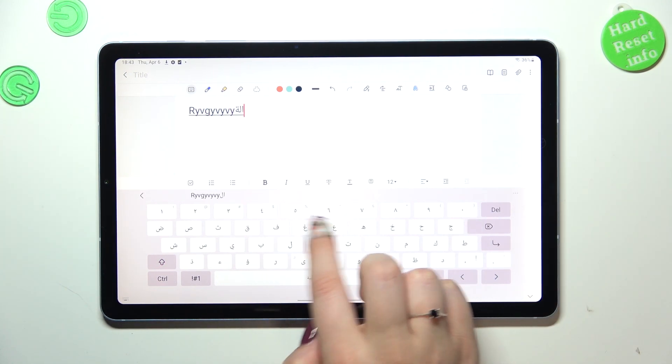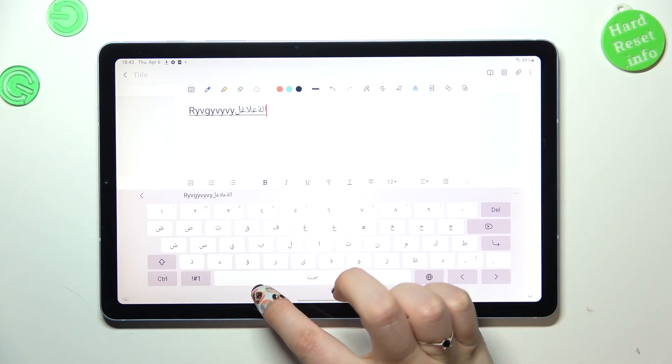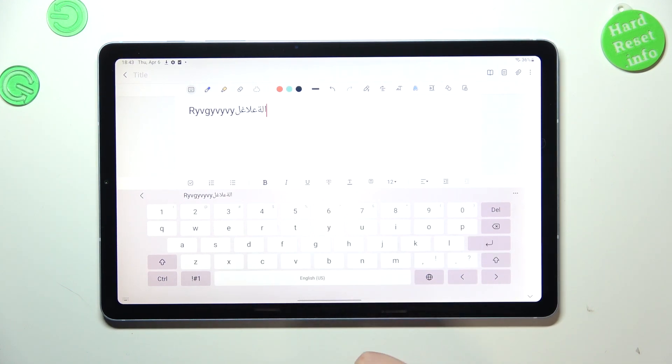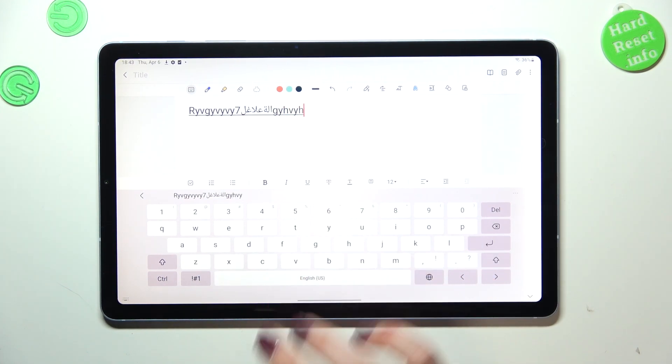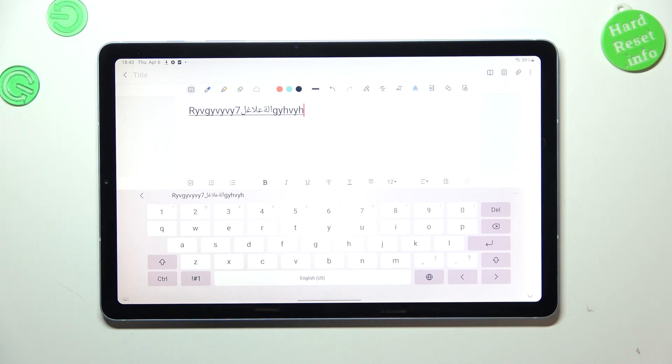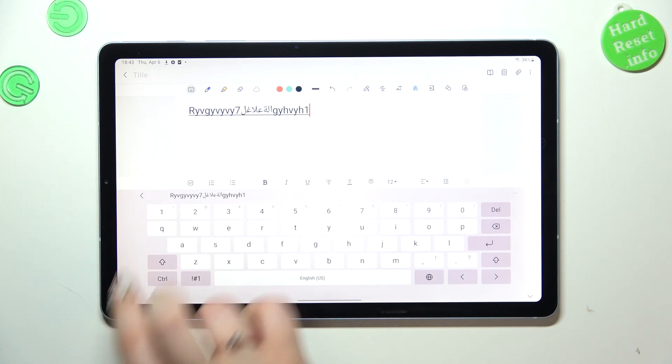And now let's try to do it by using the spacebar swipe. Just swipe on it and as you can see you've got the English. So this is basically how to add the language to the keyboard.